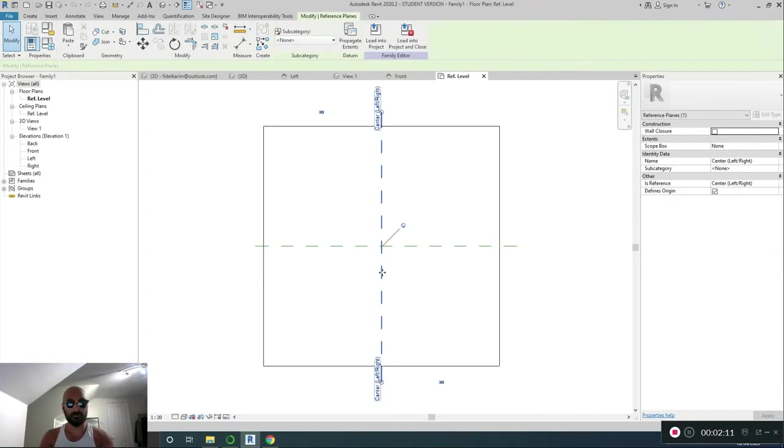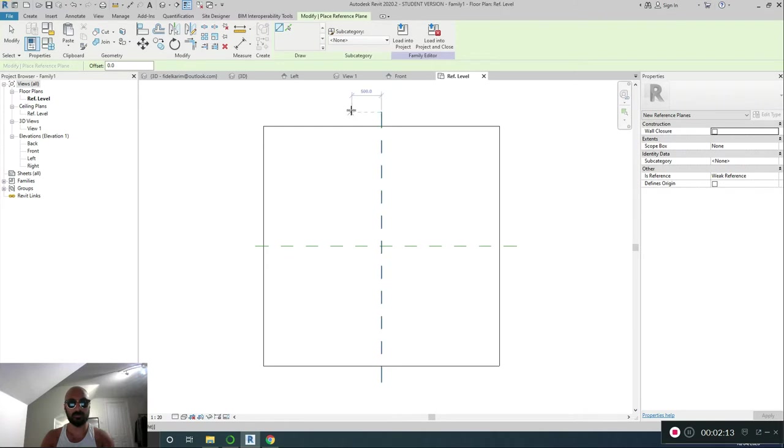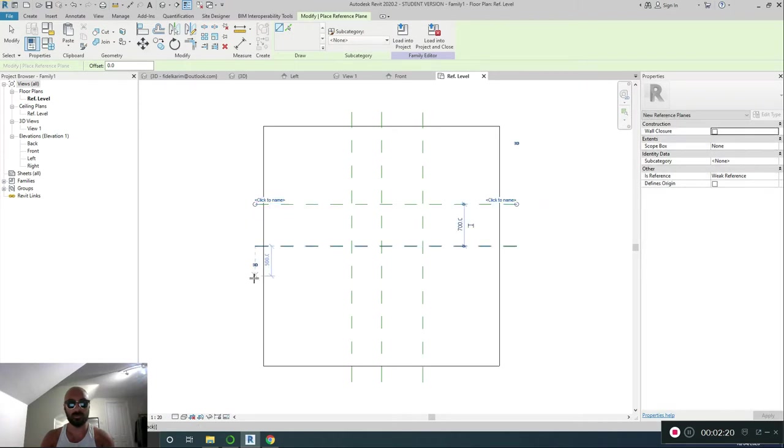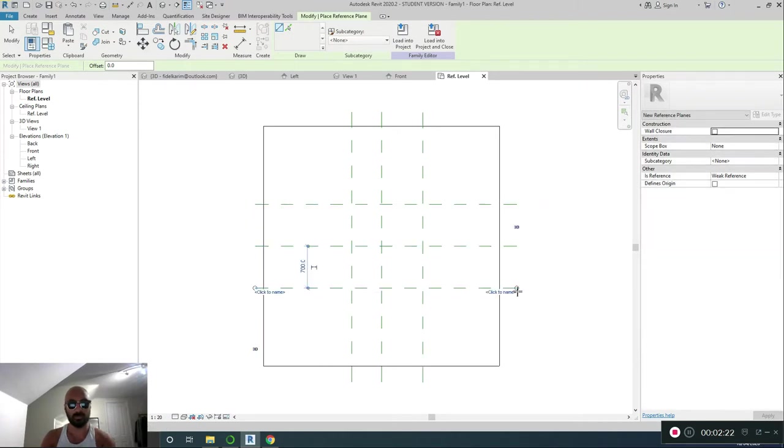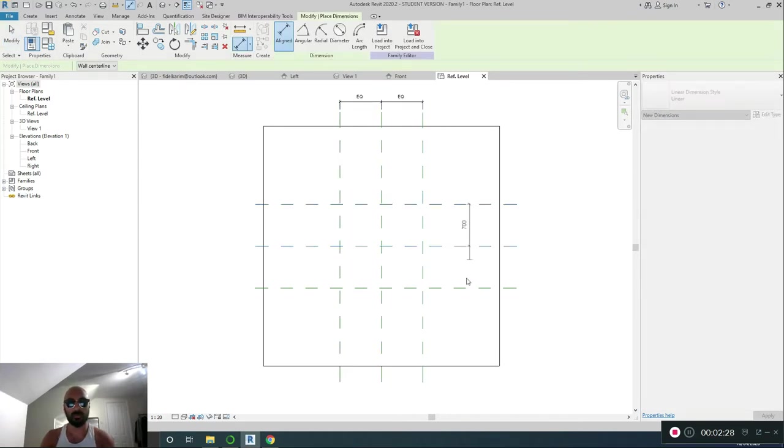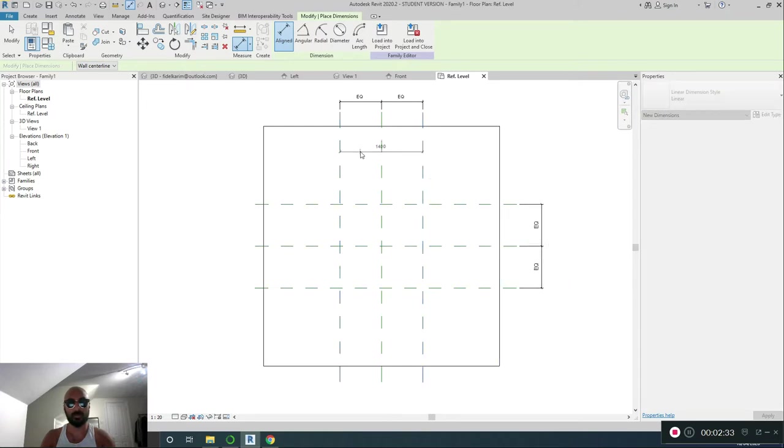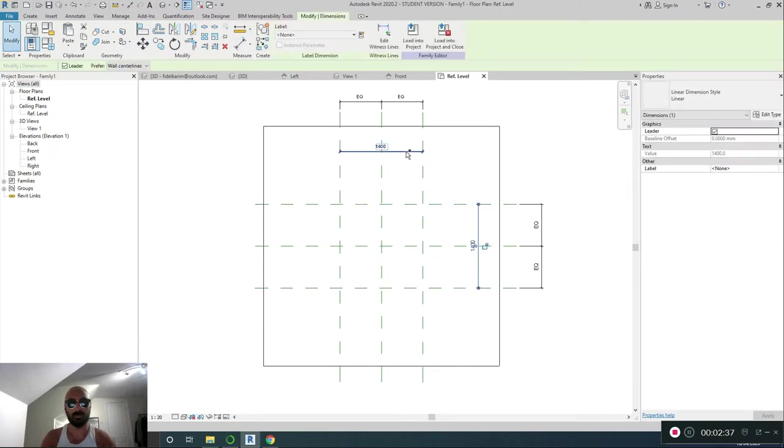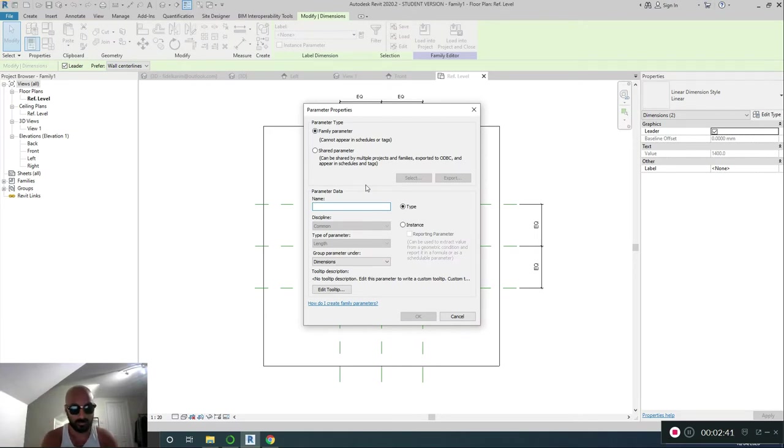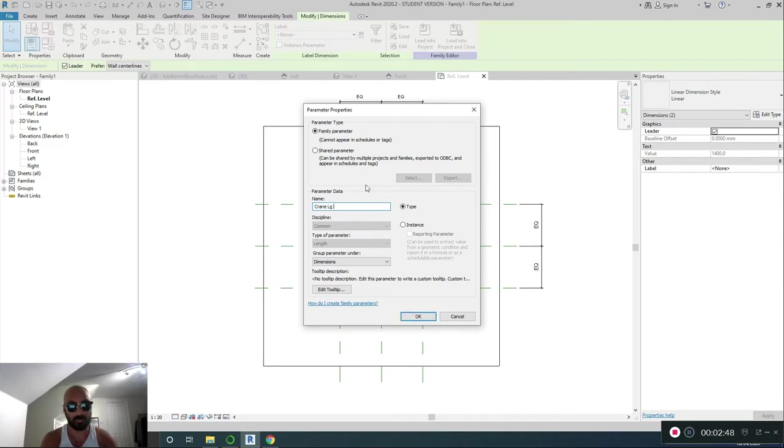Cool. Okay. Select that, CS. Just as long as they're parallel. DI dimension. That, that, that, that, equal. That, that, that, that, equal. That to that, there. That to that, there. Select that one, that one. New parameter. Crane leg spacing.